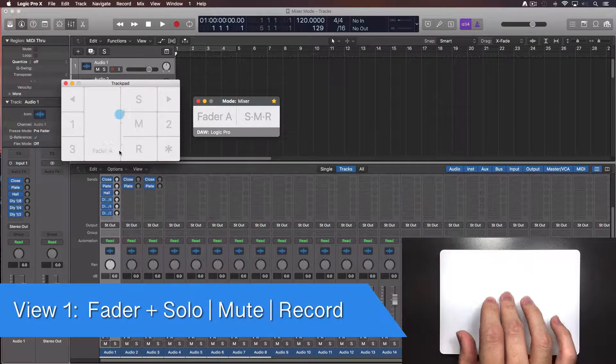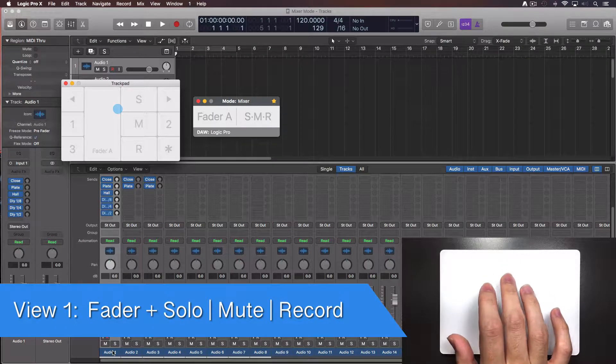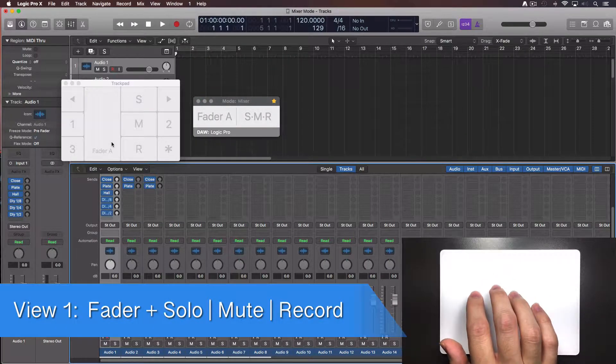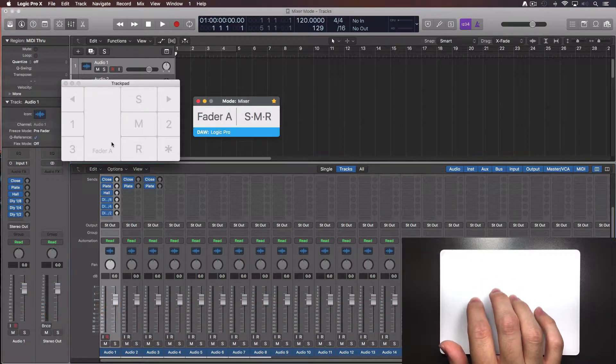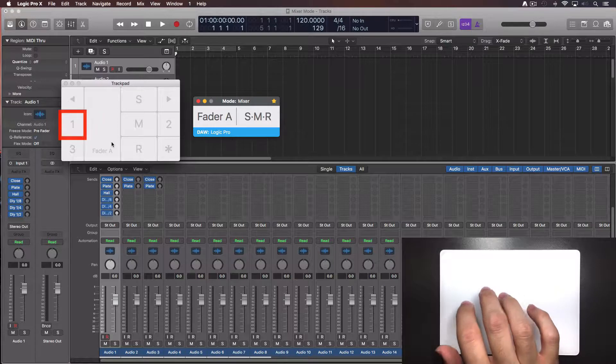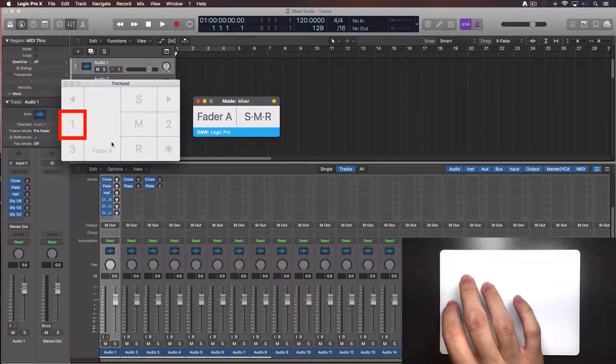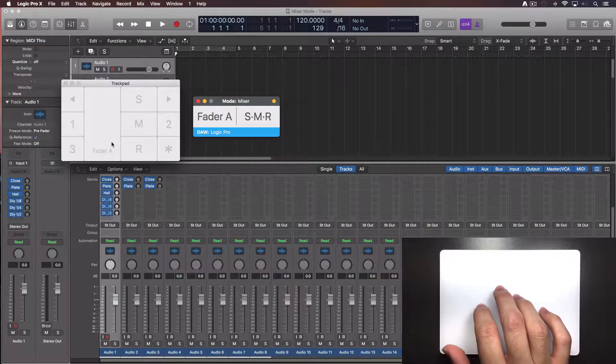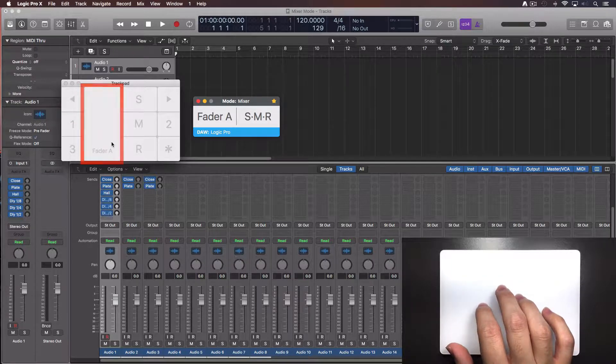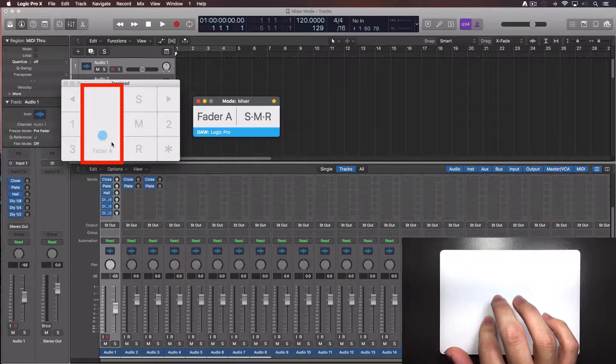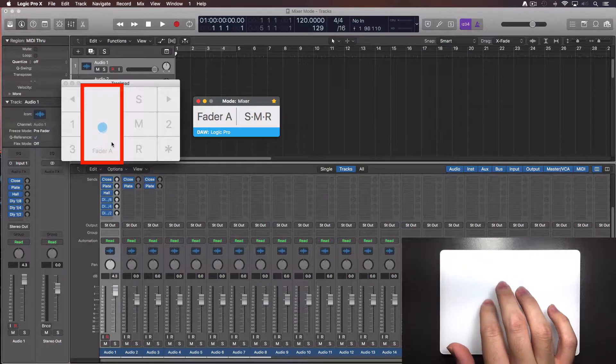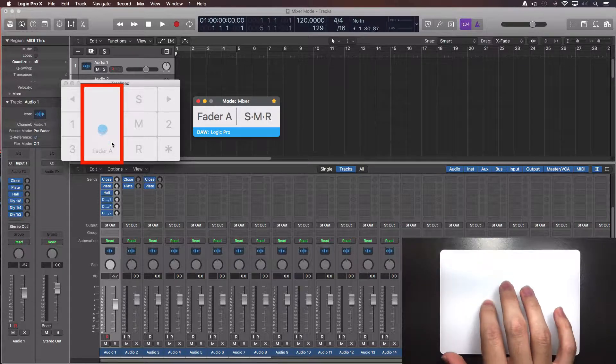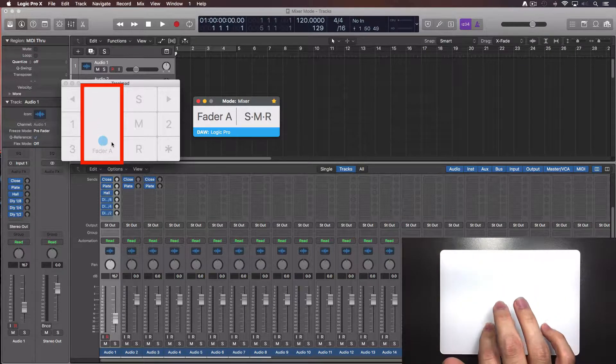Select the first track in your project. Turn on the console with a four fingers tap. Select view 1 by tapping the number 1. To move the fader of the selected track, use the tip of one finger and slide it up or down inside the fader area. The corresponding fader will move on screen.